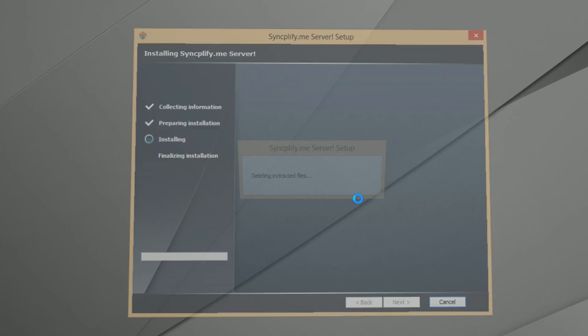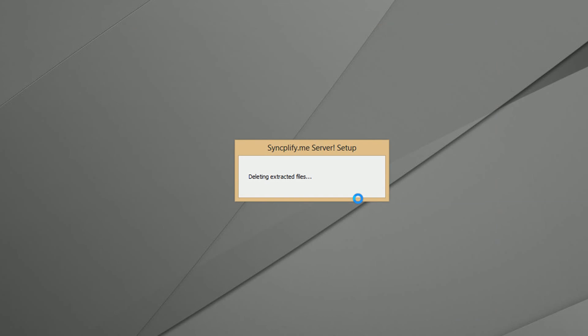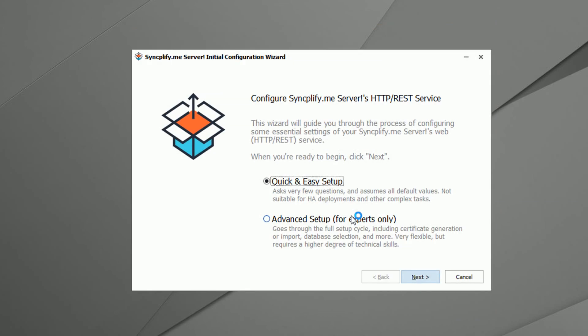Once all files have been copied to your computer, the second part of the installer will run. For the sake of completeness of information, here we show the advanced setup procedure.